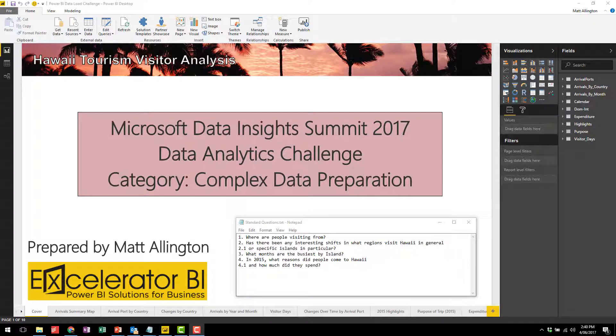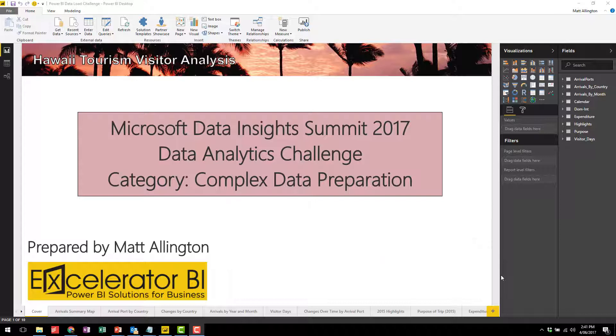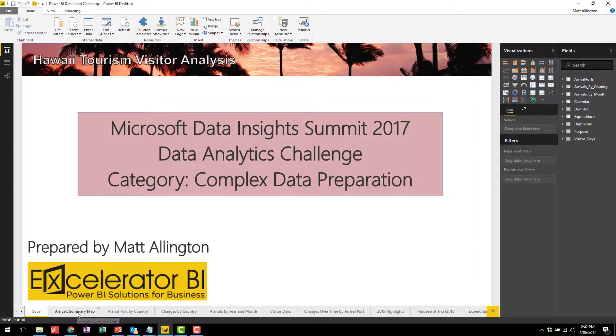The first question is where are people visiting from? I have a number of pages in my report, so the first one I'll take a look at is this arrival summary map.